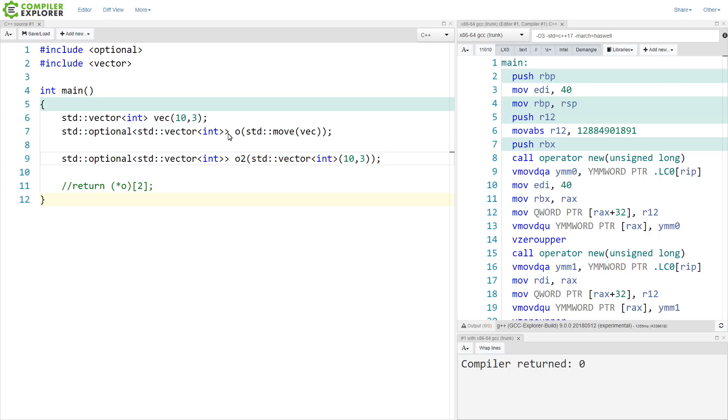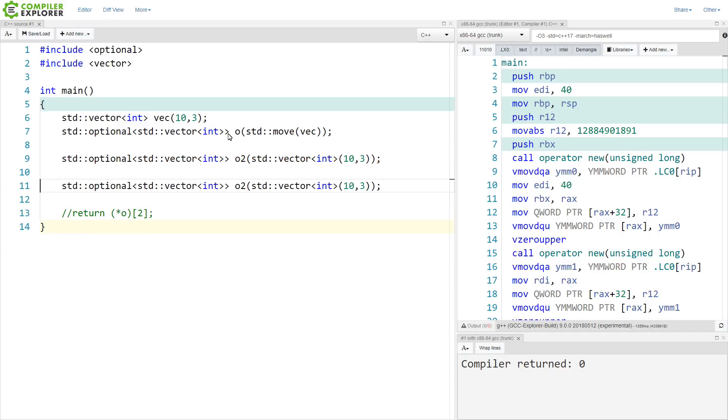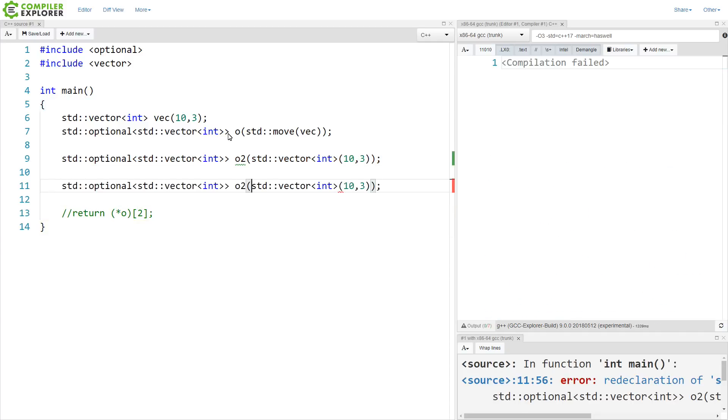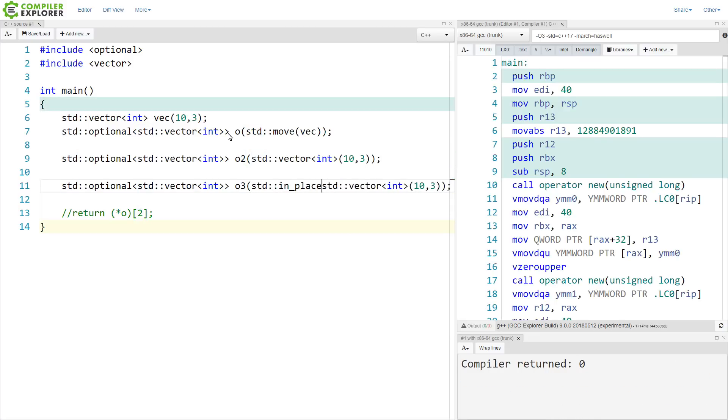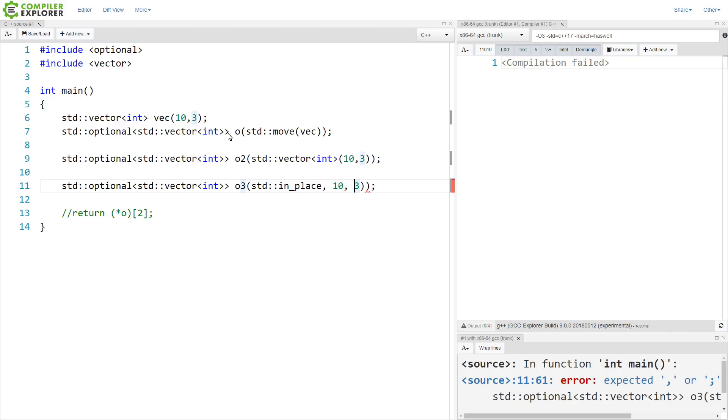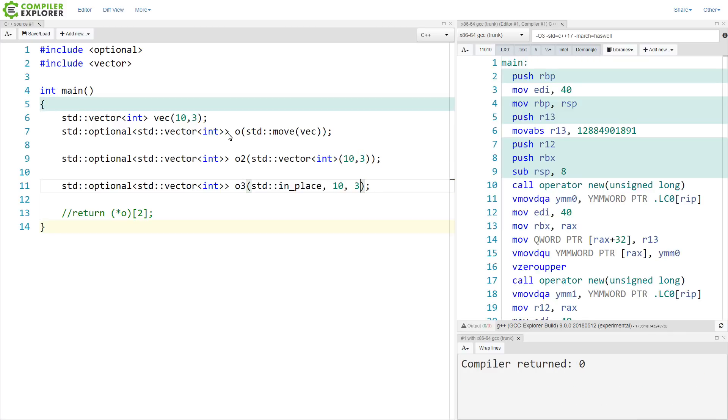But really, this is all quite verbose. What we really want to do is just say, hey, I would like to call the constructor for that vector in place.